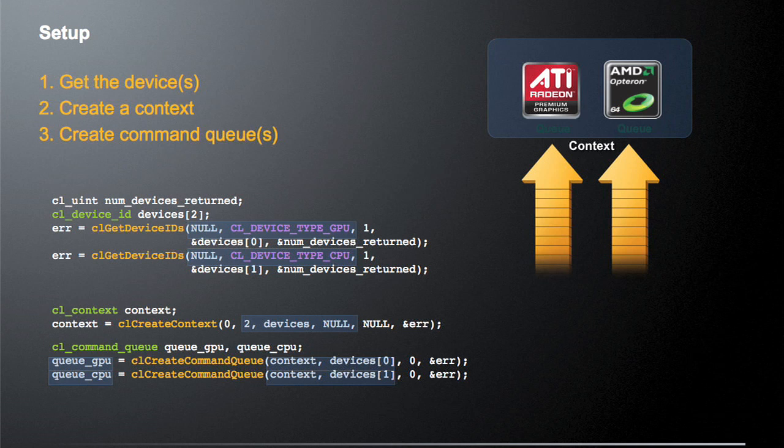So we have this context. And the way we create this context is with the clCreateContext call. We pass in the devices, the device list that we created in the previous set of code, and we tell it two, because we're creating a context with two different devices. The rest of the arguments are the defaults.